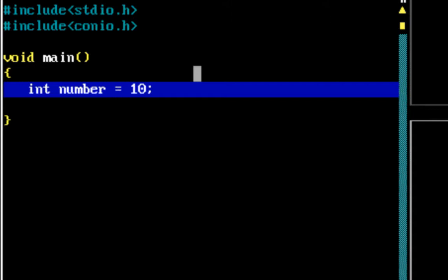Let's write a program to find out if a number is even. What I've done is created a simple variable — int number — and assigned a value of 10. It's hardcoded for now, but let's write a program to print whether the value in number is even or not.